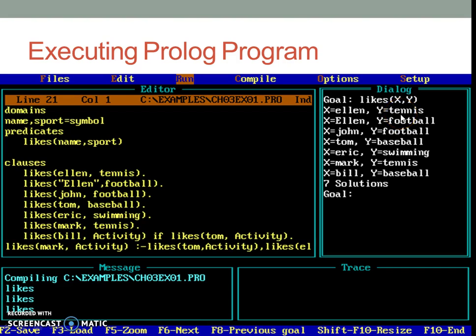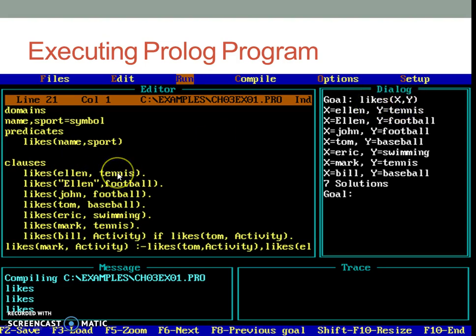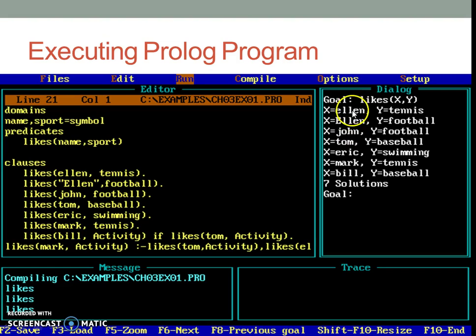Now one has to be very careful about spelling of the likes predicate written in the program and written in the query. Also, number of arguments in the query and the number of arguments given in the predicate which is used in the program. And likewise, the output of this query will be all possible combinations of people and sports they may like. Here you may see the capitalization of Allen is stated separately.